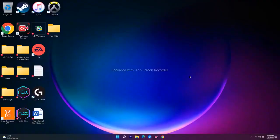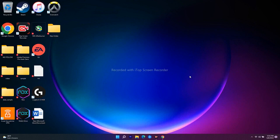Hello guys, welcome back to Tutorial Tips. In this video we're going to talk about how to fix the game not installing on your Xbox app or Microsoft Store on Windows 11, and how we can completely fix this. If you're new to our channel, don't forget to subscribe and click on the bell icon for more notifications. Let's move to the workarounds.